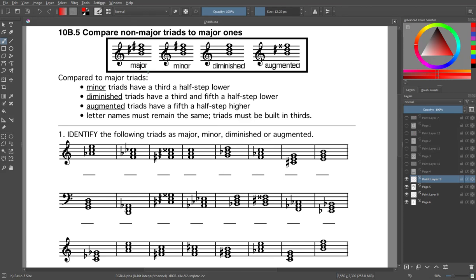We're at lesson 10b.5. We are now going to compare the non-major triads to the major ones. Here's how we can do that: we have our major triad with a major third on the bottom and a minor third on top. From there, we can figure out if any notes are altered.